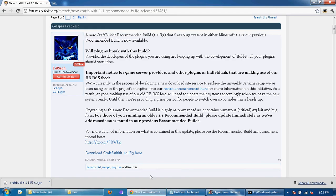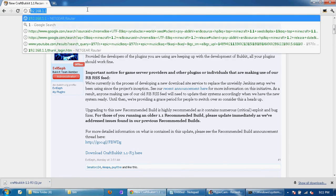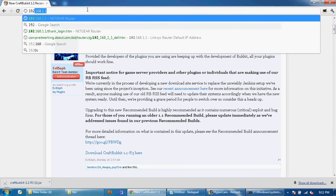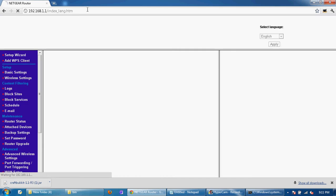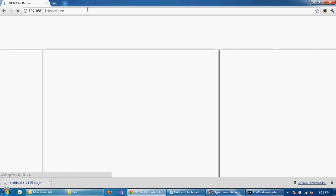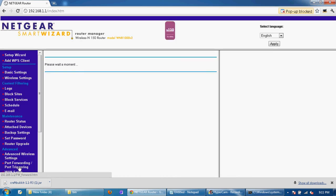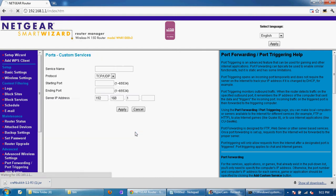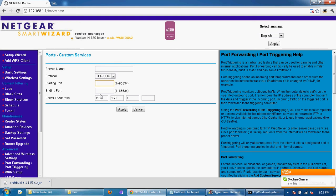And then go back here and your default password for your router is most likely 192.168.1.1. Enter that. And then go to port forwarding and triggering. And when you get here there should be new. You're going to add custom service.